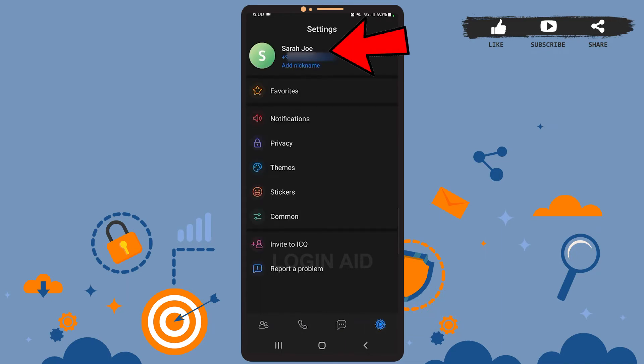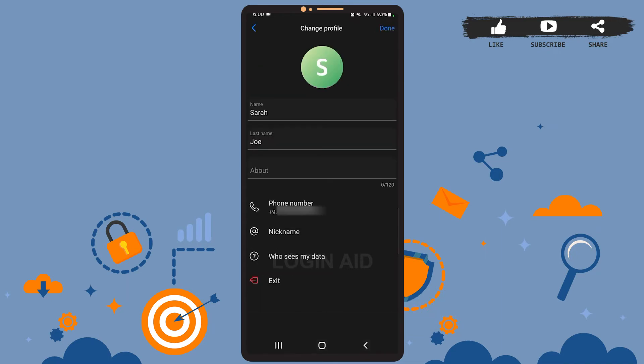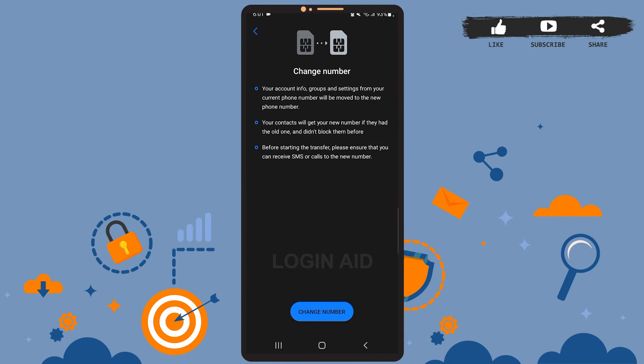You'll be taken to this page. Here you can see the phone number option. Go ahead and tap on it. Now go through this text and tap on change number.